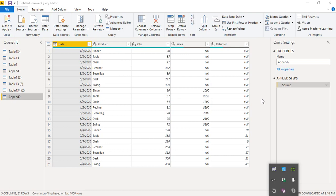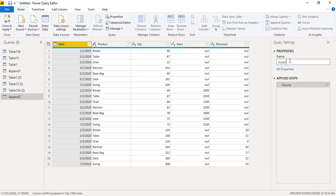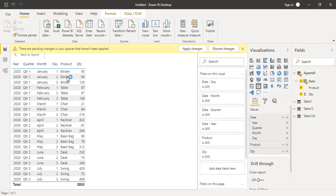One important thing — the appended query is currently named Append2. You can see that in the property settings. If you want, you can rename it to something like Merged Queries or Merged Table — whatever name you prefer. Once you're happy, click Close and Apply to apply the changes.